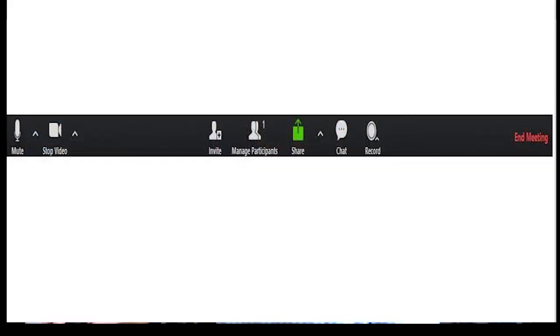As soon as you wiggle your mouse — and you need to do this each time — you get your toolbar at the bottom. These are the key things that you need to use.